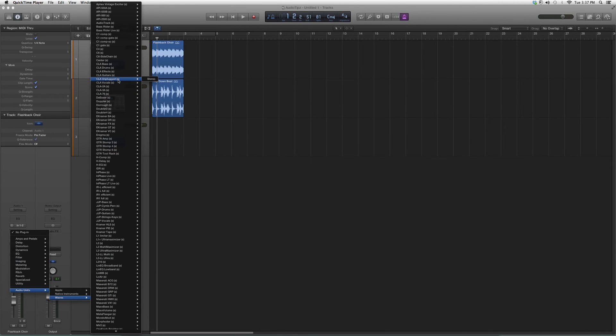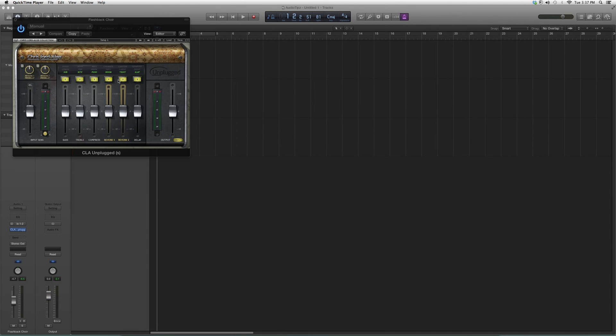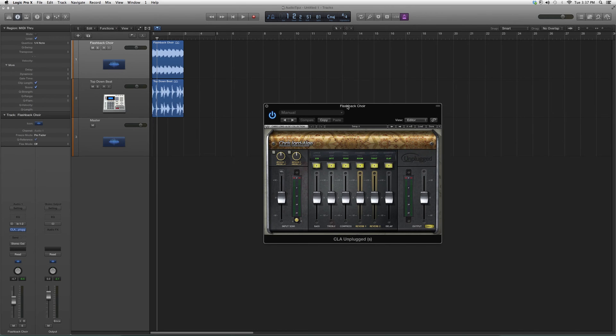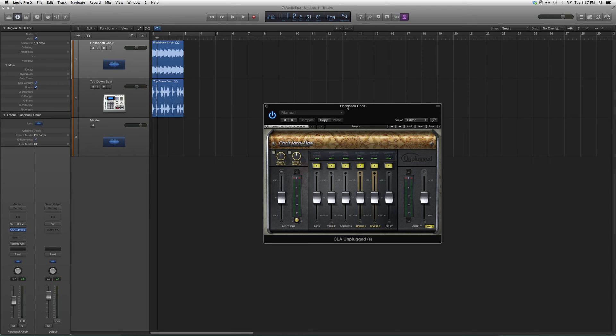We're going to go up to CLA Unplugged and open it up. Please keep in mind that for some of these Waves plugins you need certain bundles—actually all of them you do. But for right now, for the people who have this plugin, I just showed you how to open it.